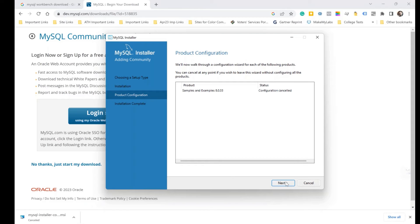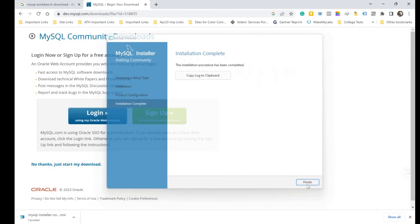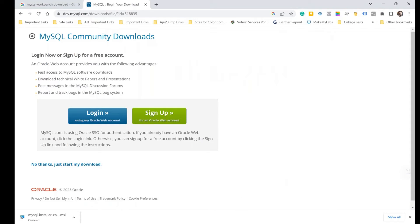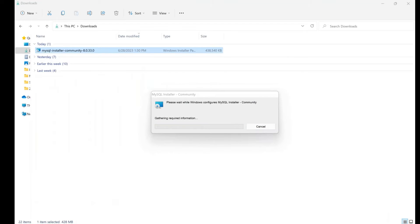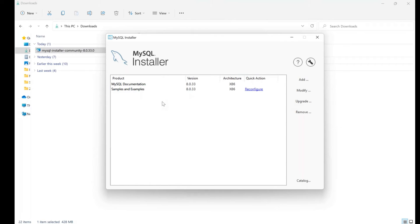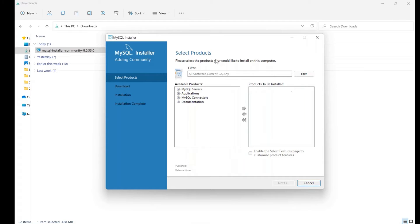Now I'm back at the same stage where the first attempt failed — don't worry. Double-click the installer again. You'll see only two products currently installed on the machine, but no MySQL Workbench, no MySQL Server. So click on Add, and you'll see a product selection window — this should have appeared on the first attempt.